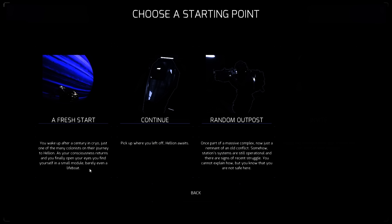Wir haben jetzt hier die Möglichkeit verschiedene Startpunkte auszuwählen. Wir können einen Fresh Start machen. You wake up after a century in Cryo. Man wacht nach einem Jahrhundert im Kryoschlaf auf, genau wie viele andere Kolonisten auf ihrer Reise nach Helion. Während unser Bewusstsein zurückkehrt und wir endlich die Augen öffnen, finden wir uns in einem kleinen Modul wieder, das quasi nur als Rettungsboot bezeichnet werden kann.